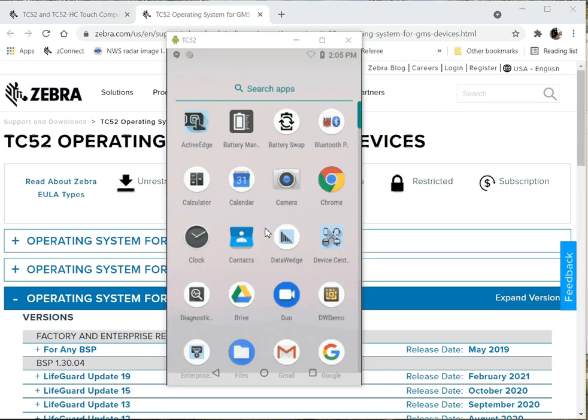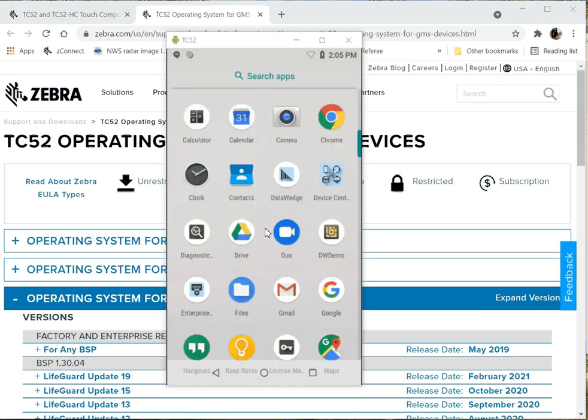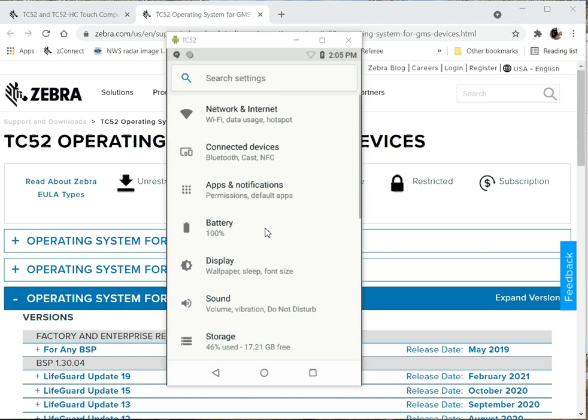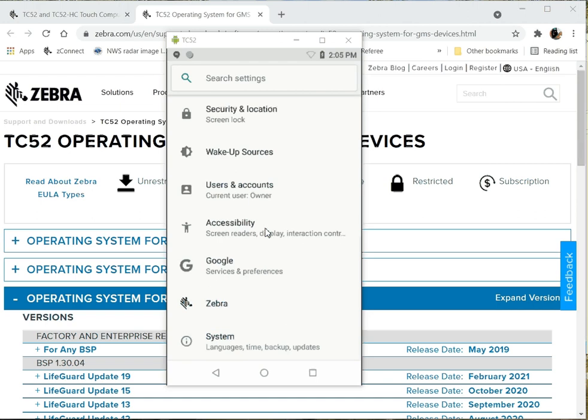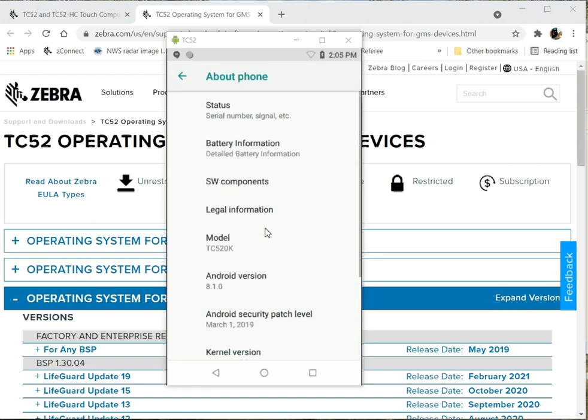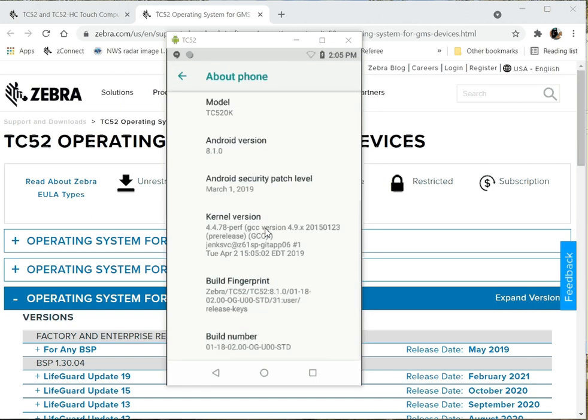Today we're going to talk about upgrading our devices that are remote, devices that I have many devices that are on an old version of the operating system, 0118 U00. I need to upgrade this.